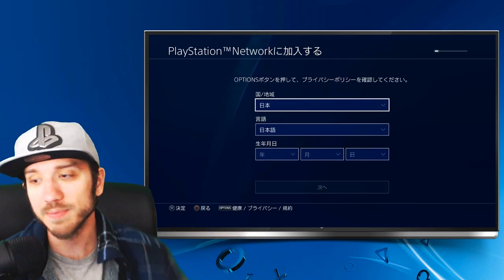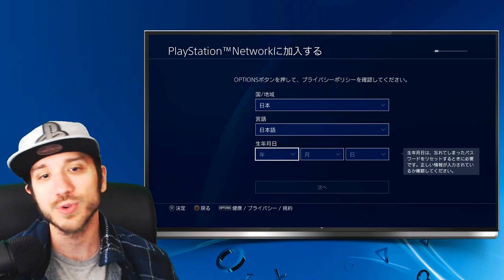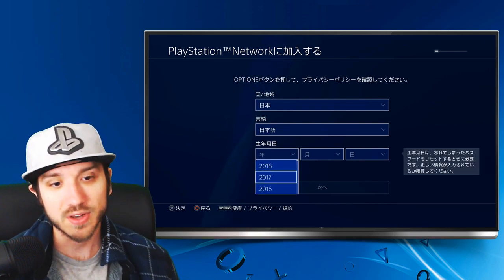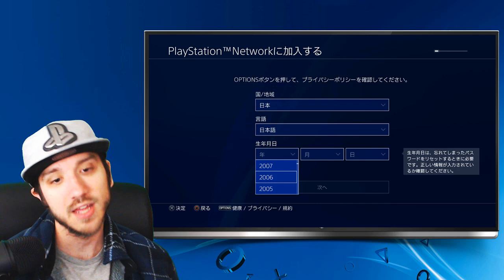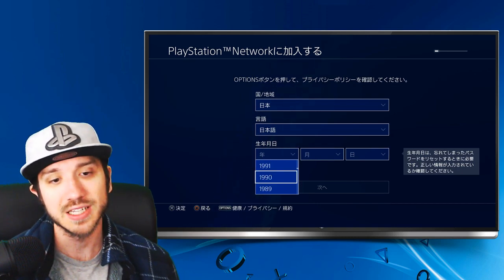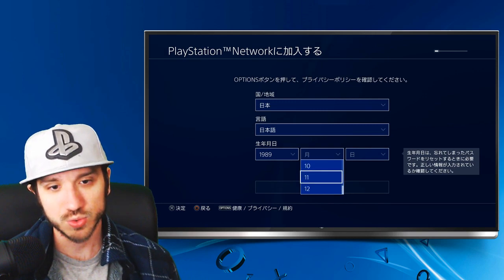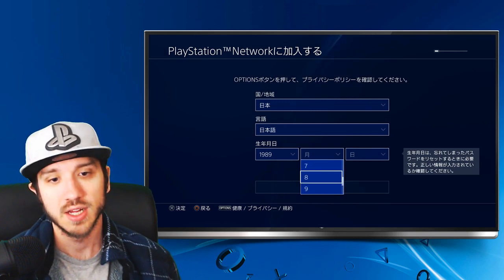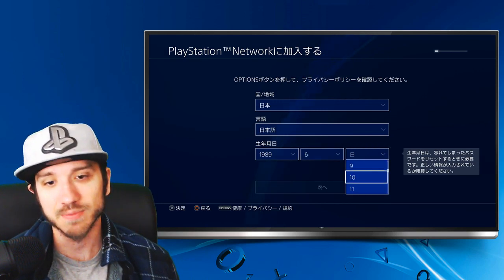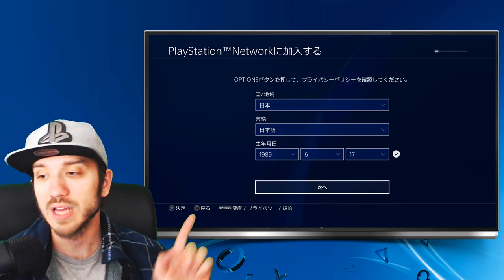As you can see, the lettering up top is all Japanese now and it's asking for your birthday. So let's go ahead and type that in. My birthday, by the time this video is released, will probably have passed. So let's go June 17th of 1989 — I am getting old. And then let's go down to Next.